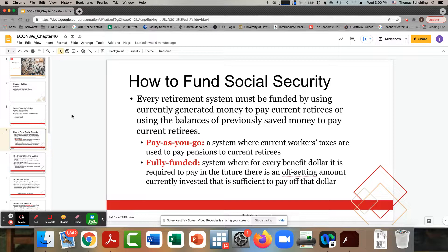Individuals who are out of the workplace seasonally or temporarily due to child care could still be earning quarters. For a normal individual working part-time or full-time, you earn a max of four credits a year, and you need 40 credits to be able to retire.